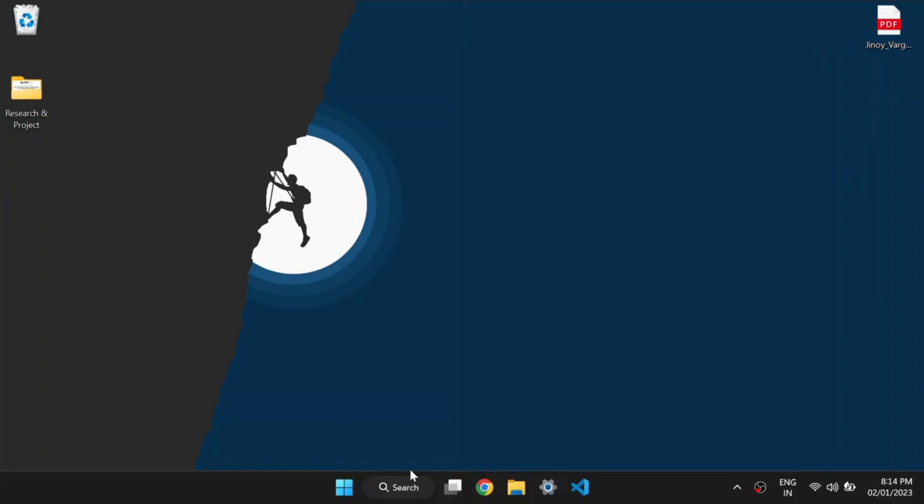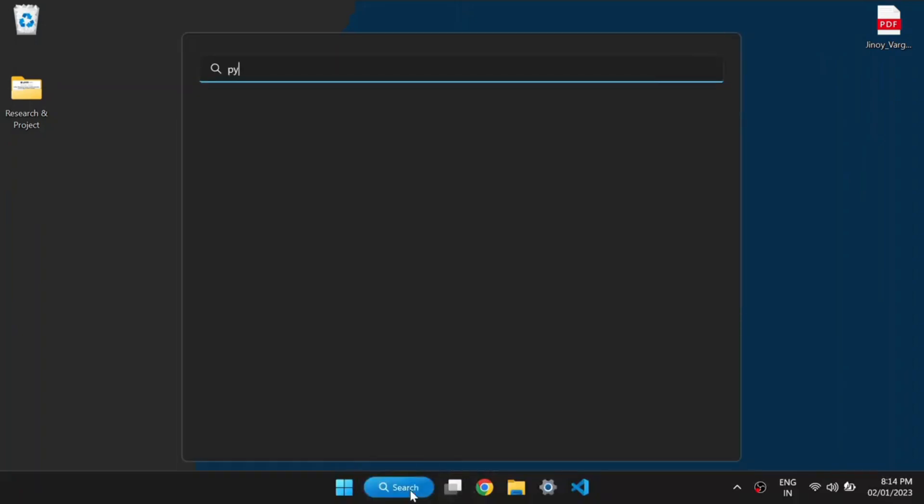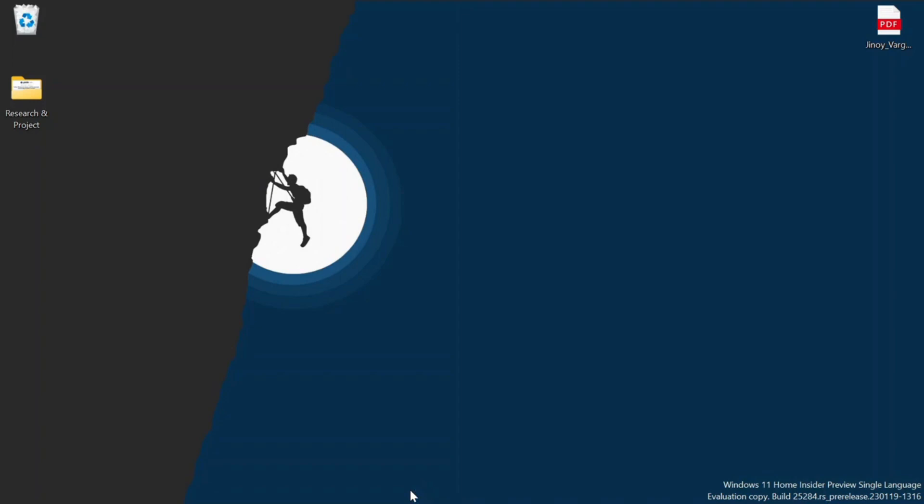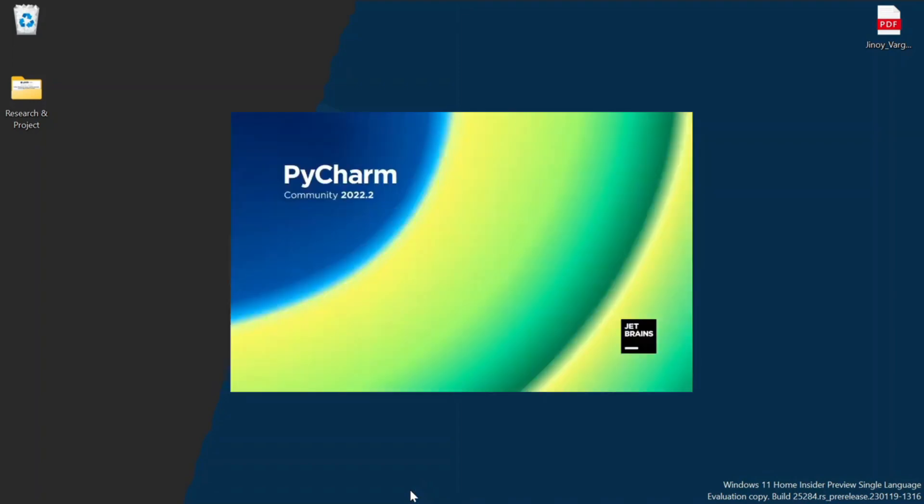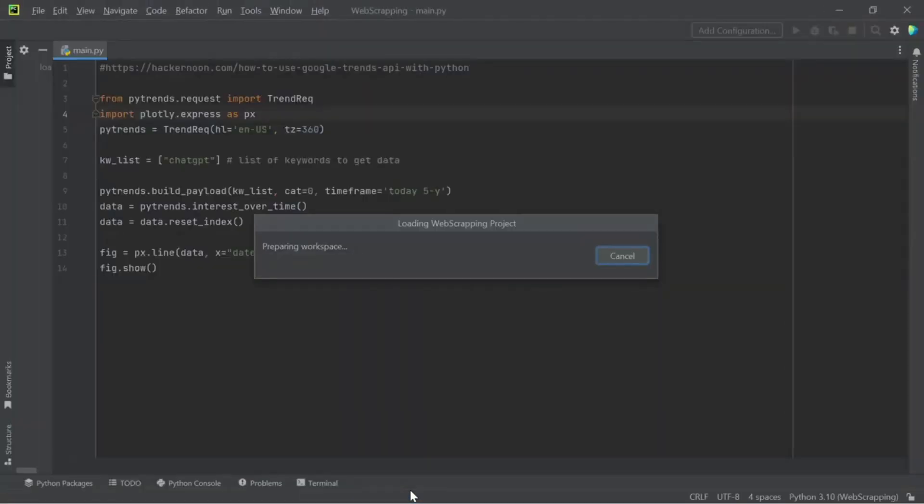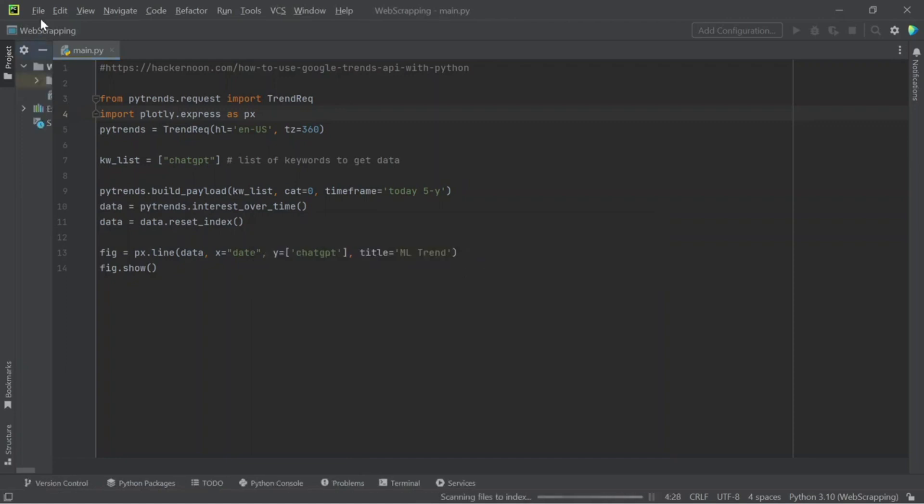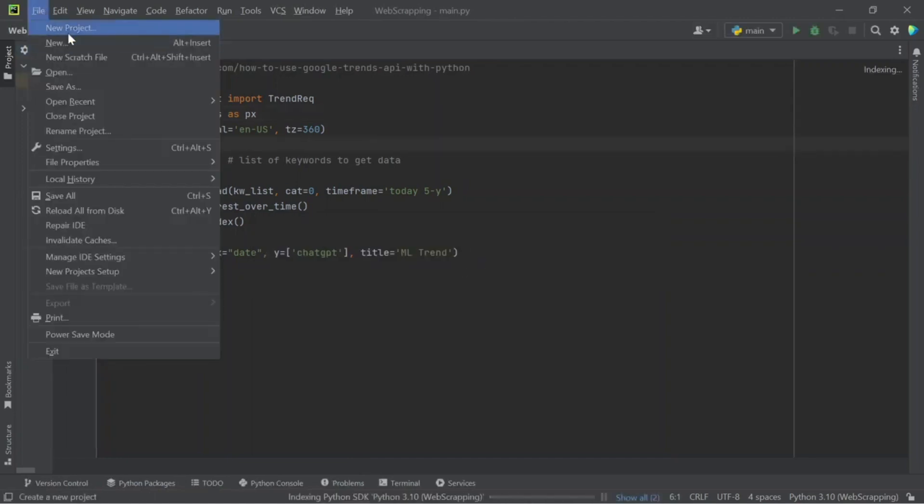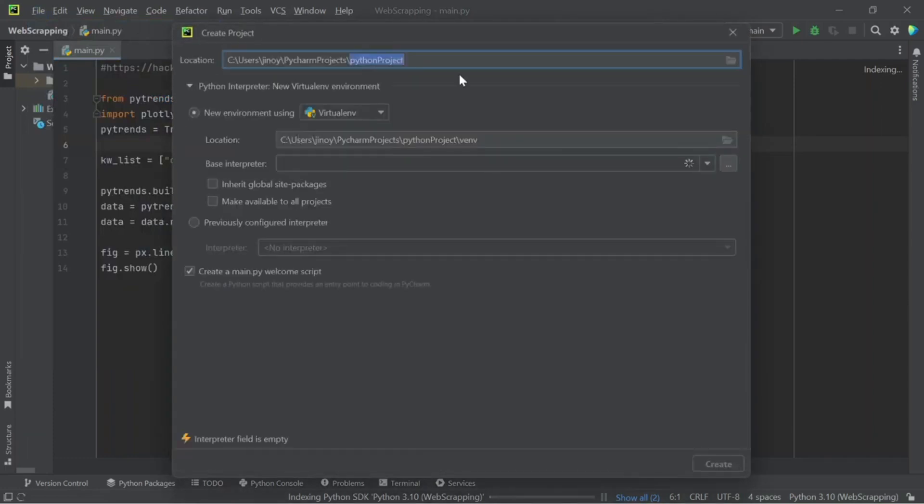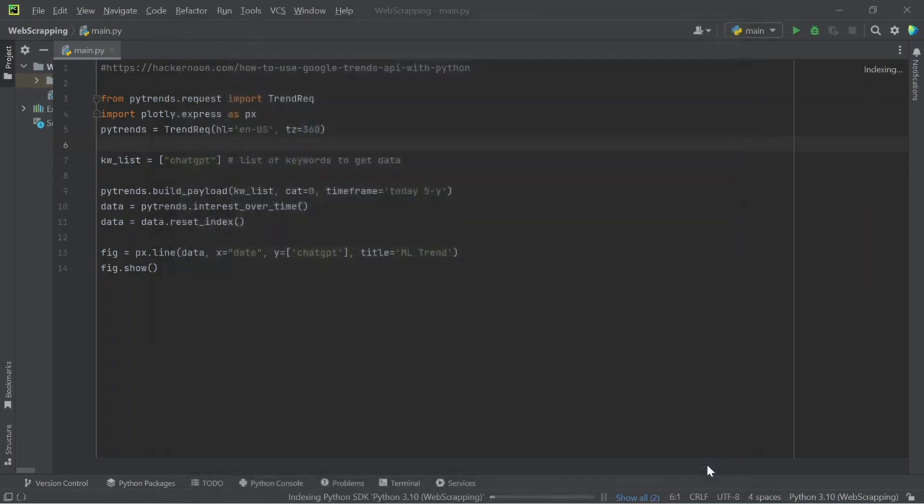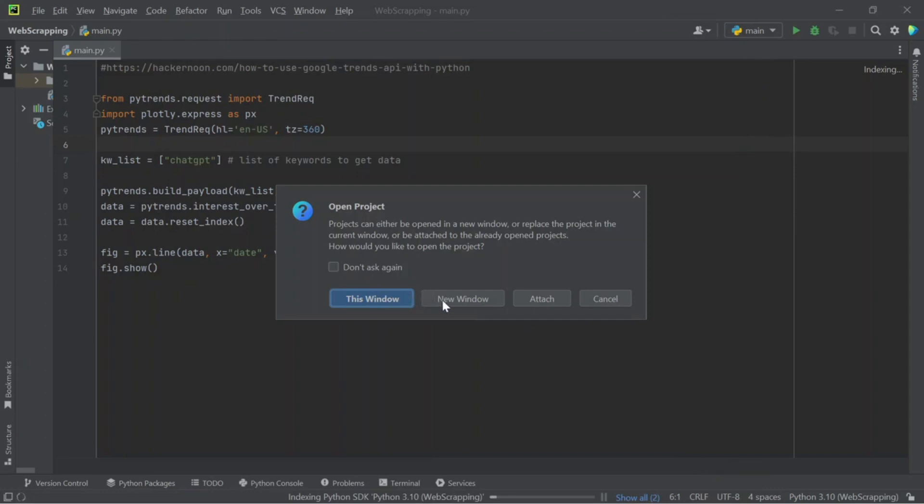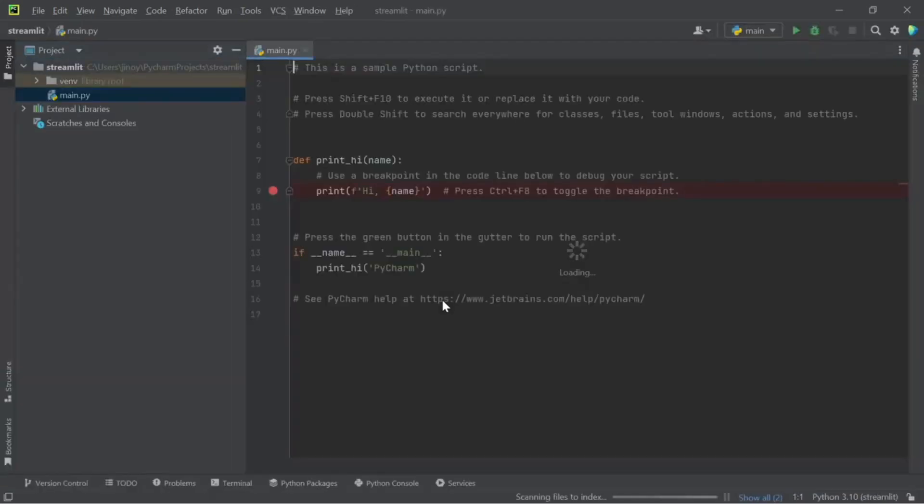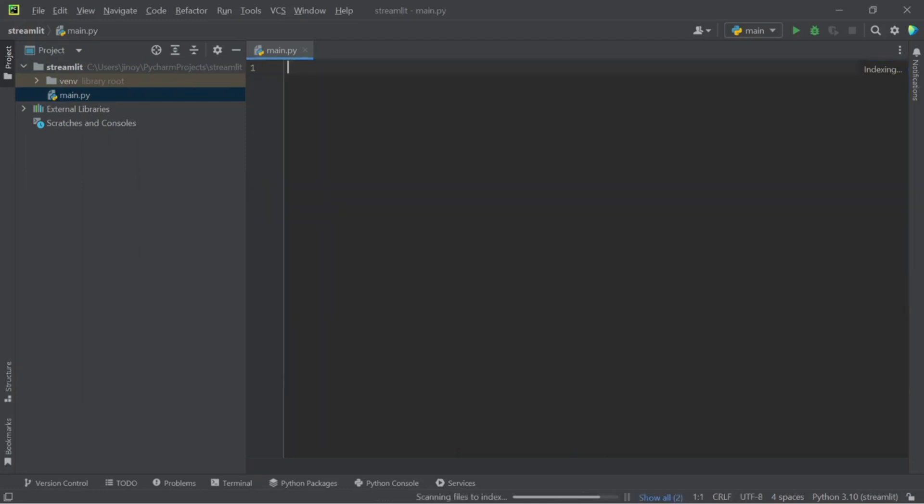Now, let's go to PyCharm. Create a new project named Streamlit. Delete everything on main.py page and let's create our own code.